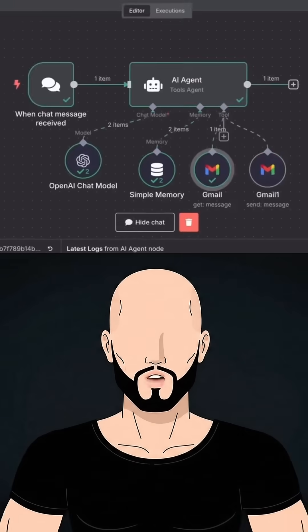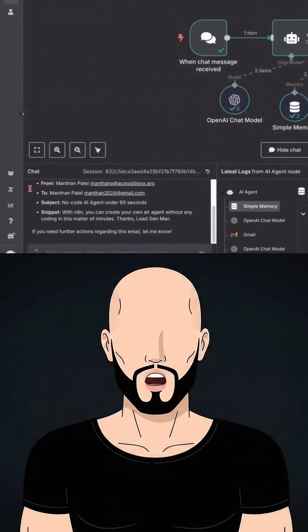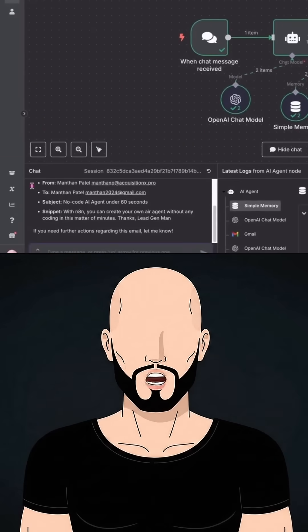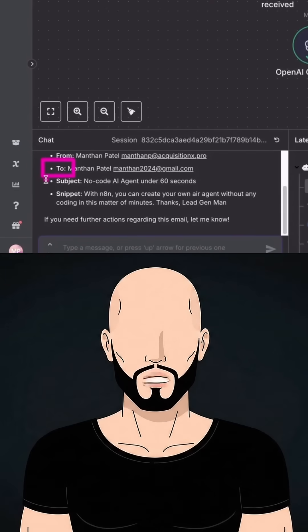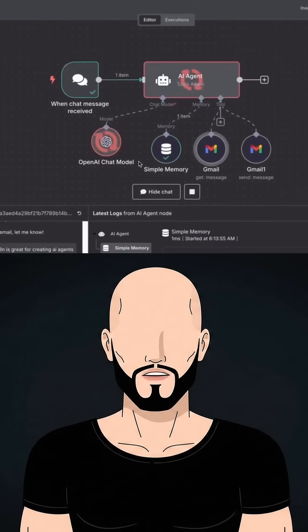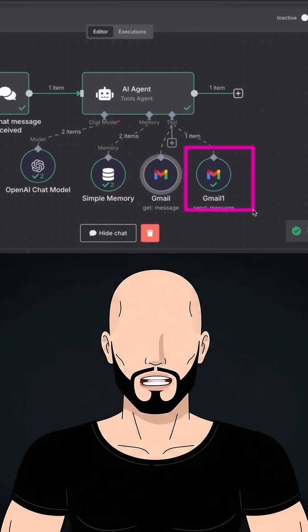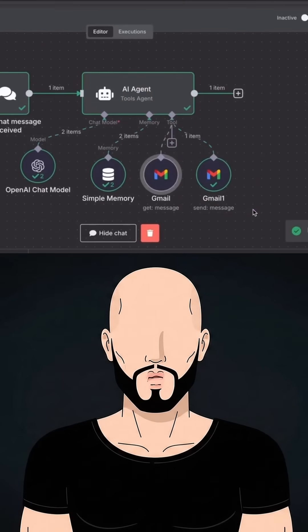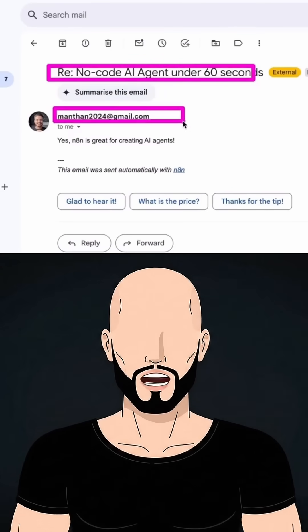Now let's say we want to reply to this email from our AI agent itself. It will automatically figure out the recipient's email, as well as create the subject line and the email body on its own. We want to say 'N8N is great for creating AI agents.' Now you can see our send email tool has been triggered — if you go to our inbox, this is our subject line, recipient email address, and our email copy.